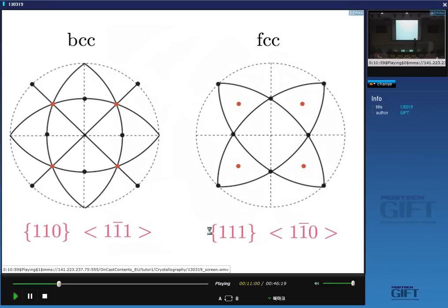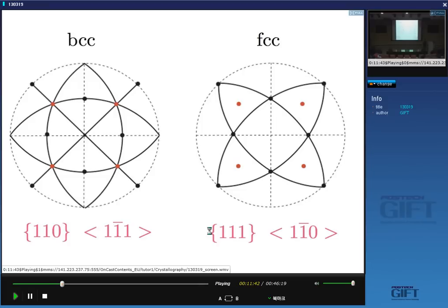Here is an illustration of the slip systems in body-centered cubic and face-centered cubic crystals. The dark lines indicate the slip planes and the red dots indicate the slip directions. In BCC, we don't have a truly close-packed plane, but the {110} plane is the most densely packed plane — that's the easy slip plane. The <111> direction is the close-packed direction where atoms are touching, giving the smallest displacement distance and therefore the easy slip direction. The slip direction lies in the slip plane, so their dot product is zero.